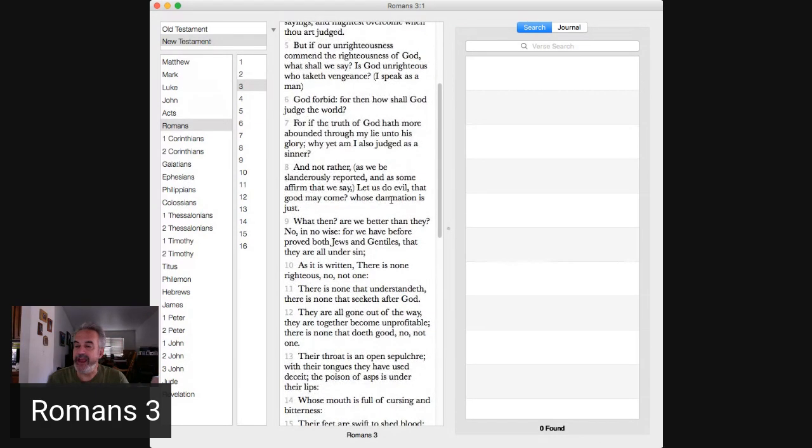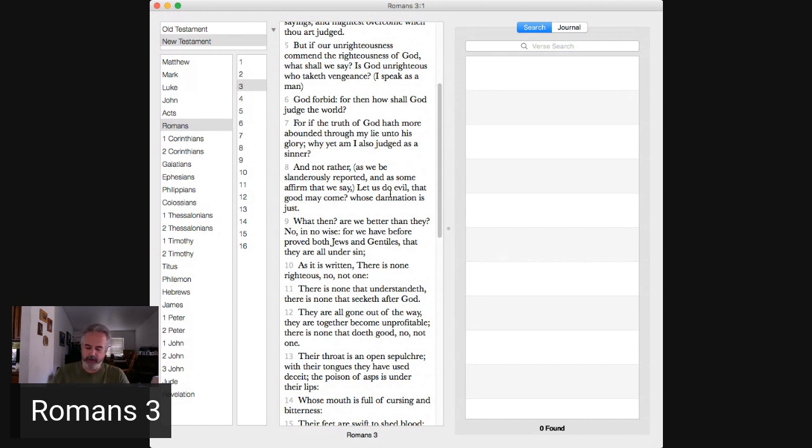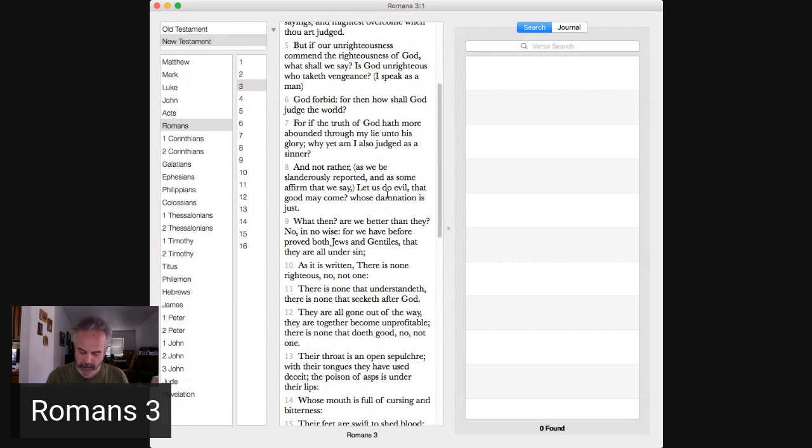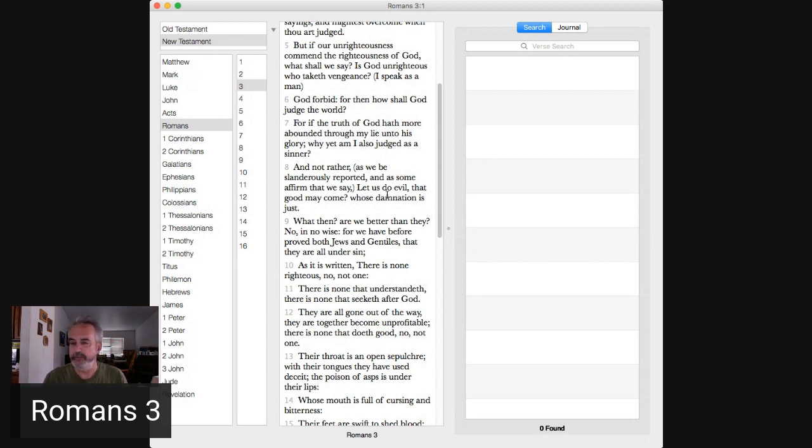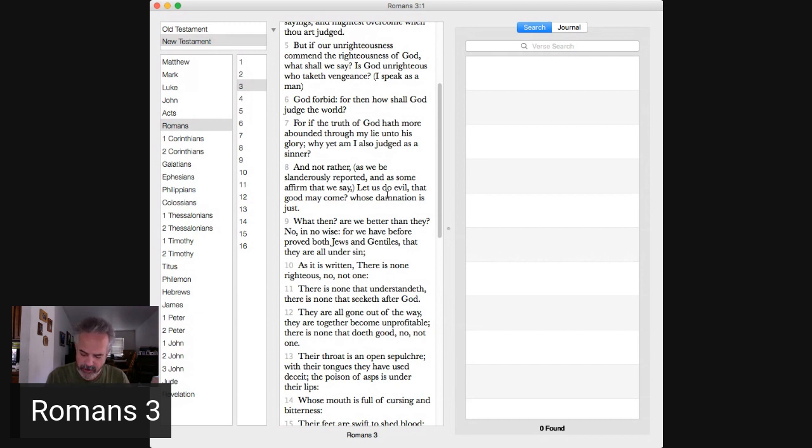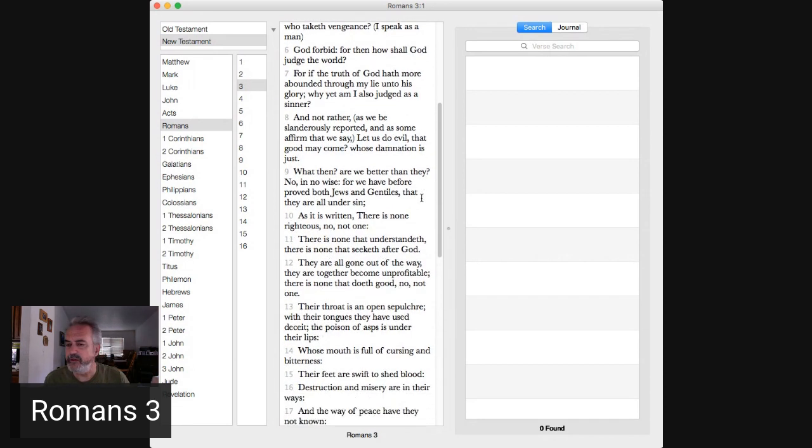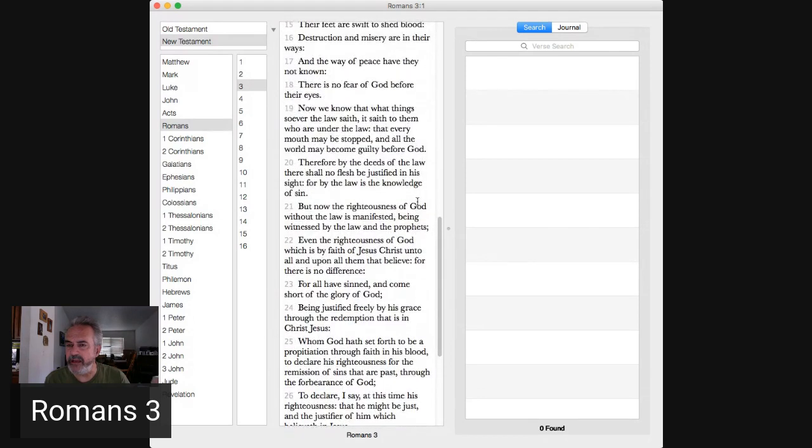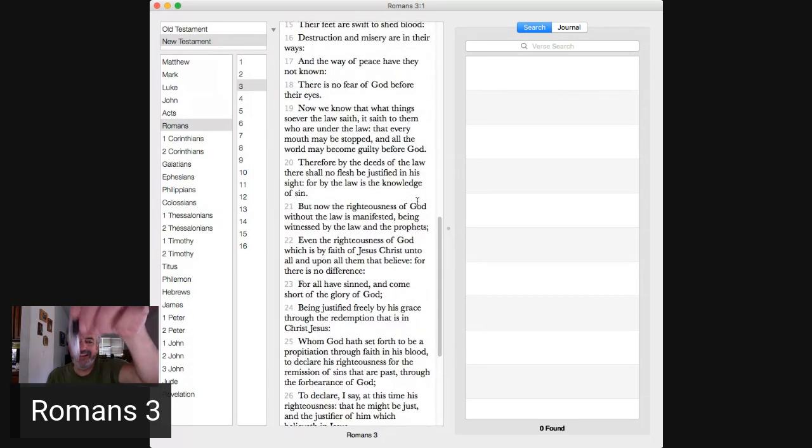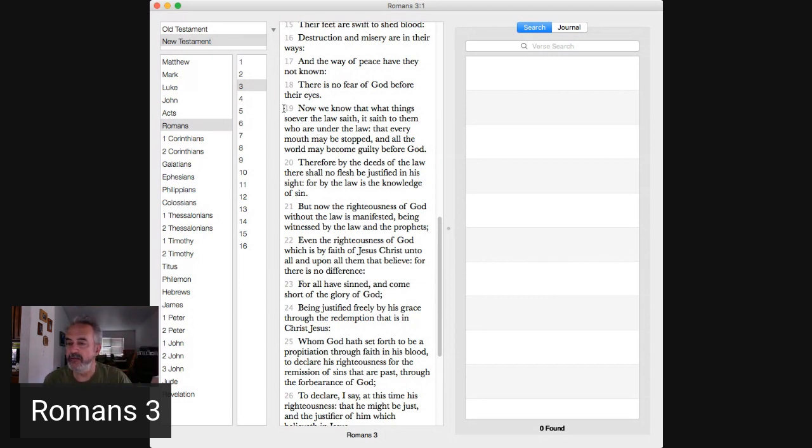Verse 10 as it is written there is none righteous no not one. Well where is that written? It's written in Psalm 14 verses 1-3 and it's also written in Psalm 53 verses 1-3. It's not Paul is abbreviating it here. Come down big skip for me if you got any comments or questions put them down below in the comments. Verse 19, right?